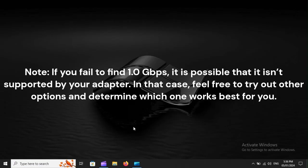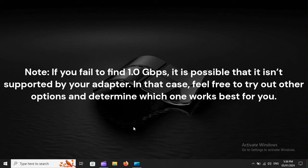Note: If you fail to find 1.0 GBPS, it is possible that it isn't supported by your adapter. In that case, feel free to try out other options and determine which one works best for you.